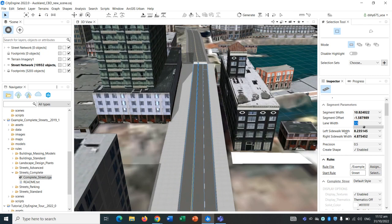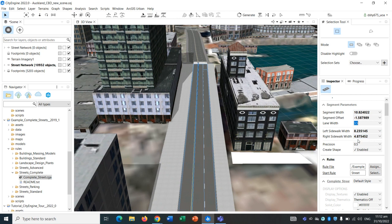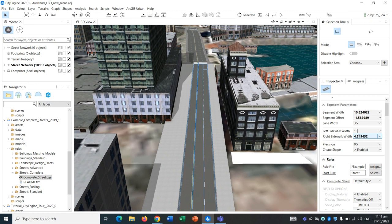The left sidewalk width, which we can change a bit later, but we can change it now. The left sidewalk width should be around maybe 10 meters. And the right sidewalk width is 4.87, but we do need to align this a bit more to fit in.